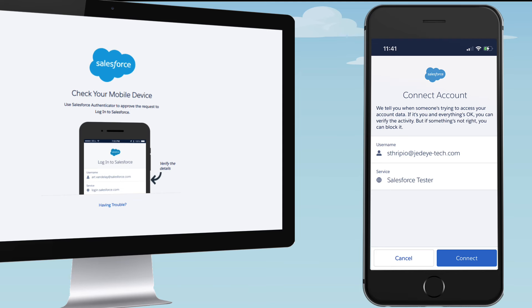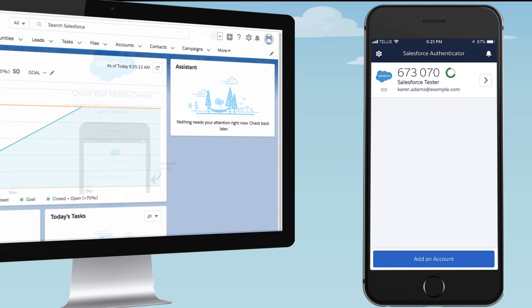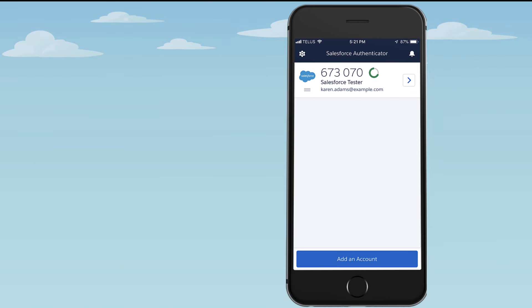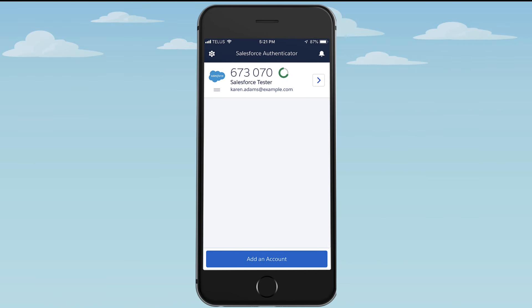And that's it. You've successfully registered Salesforce Authenticator, and you finish logging in. Now that your account is connected to Authenticator, enable account backups by verifying your email address. This way, you can restore your connected accounts if your device is changed, lost, or wiped clean.